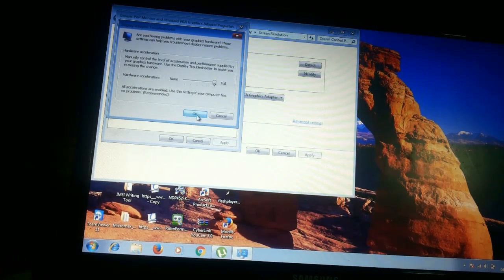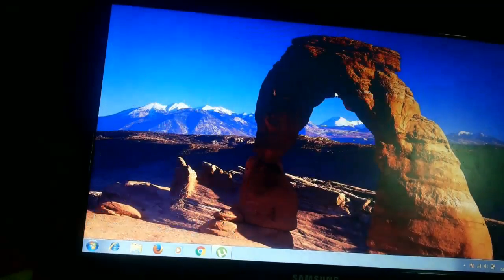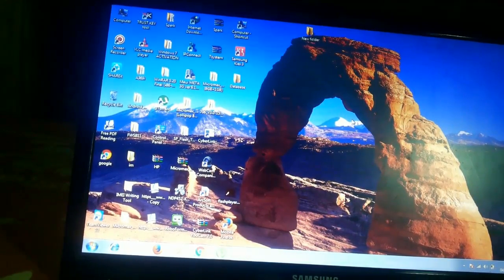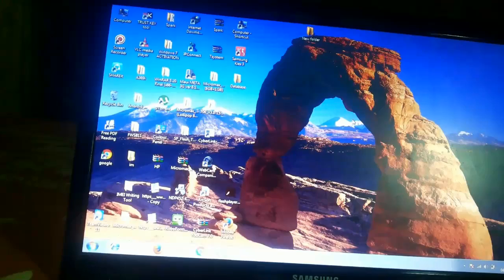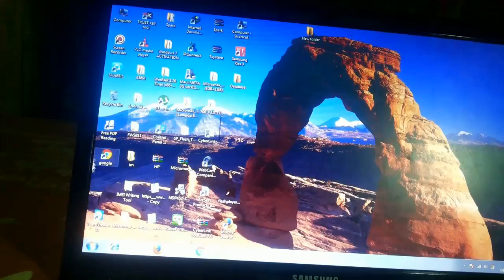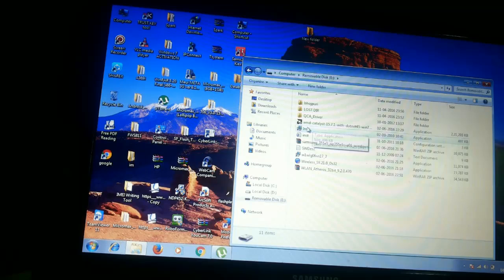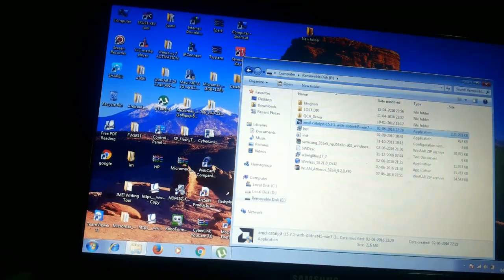So if your computer has an Intel motherboard, you need to download the latest video graphic card driver from the Intel website. If your computer is AMD, there is software for that. My computer is AMD, so let me show you the AMD Catalyst software, which will solve this problem.